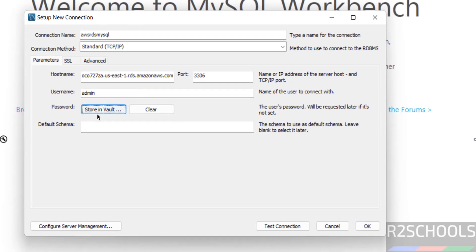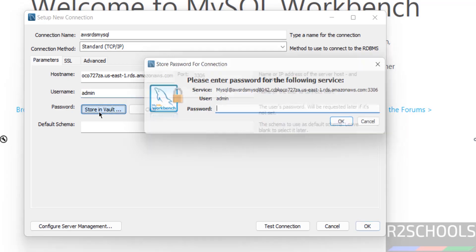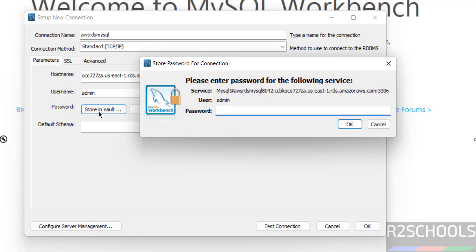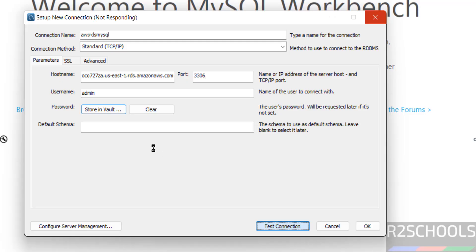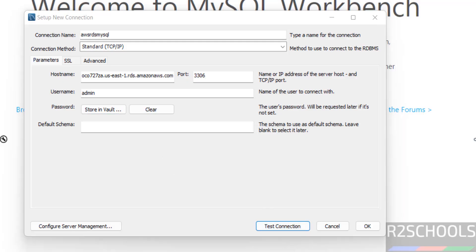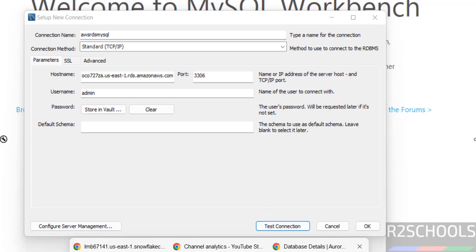Then provide the password — whatever we have given for this username. Then click on OK. Then click on Test Connection. This is the way to connect. This may fail — I will show you the error and resolution. See the problem is we have to configure the security group.